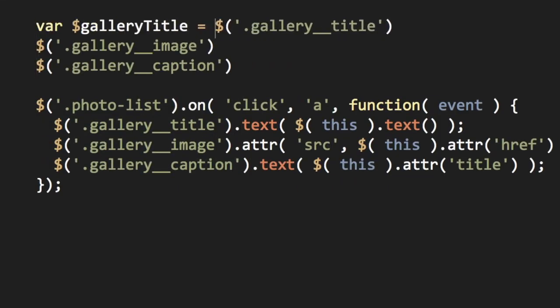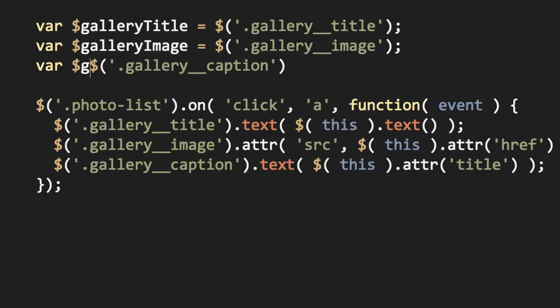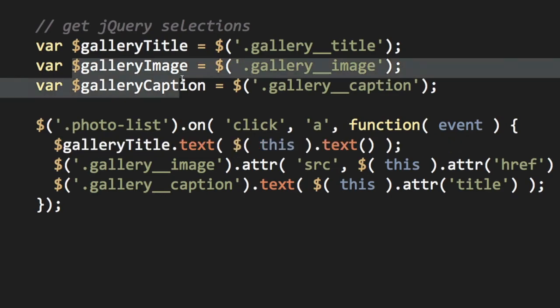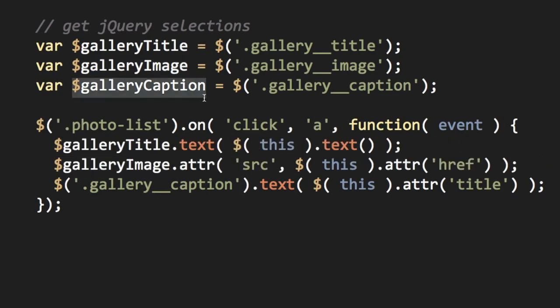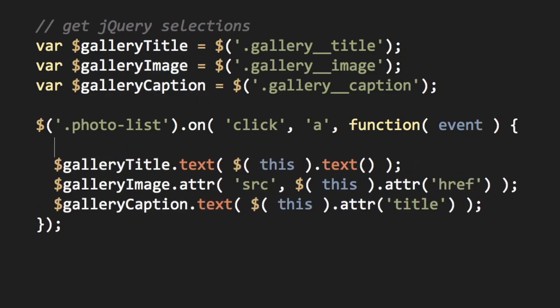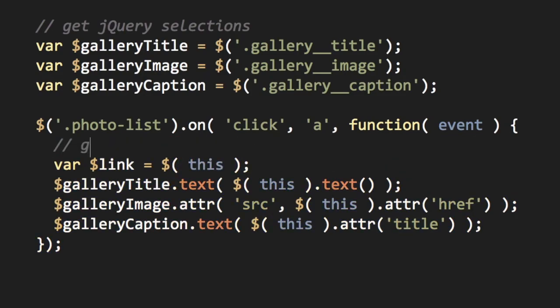Looking back at the gallery example, gallery title, gallery image, and gallery caption can all be pulled out of the click function and set as separate variables. The this object is different with each click, so its variable, link, needs to be set within the click event function.